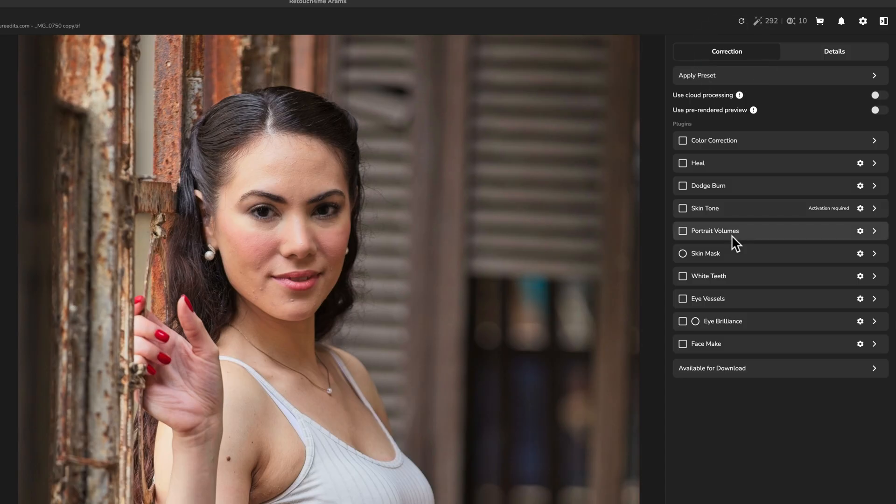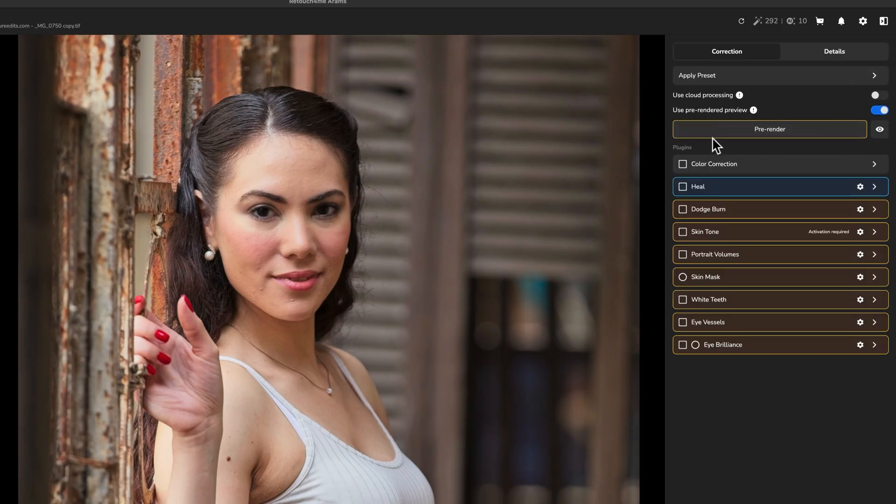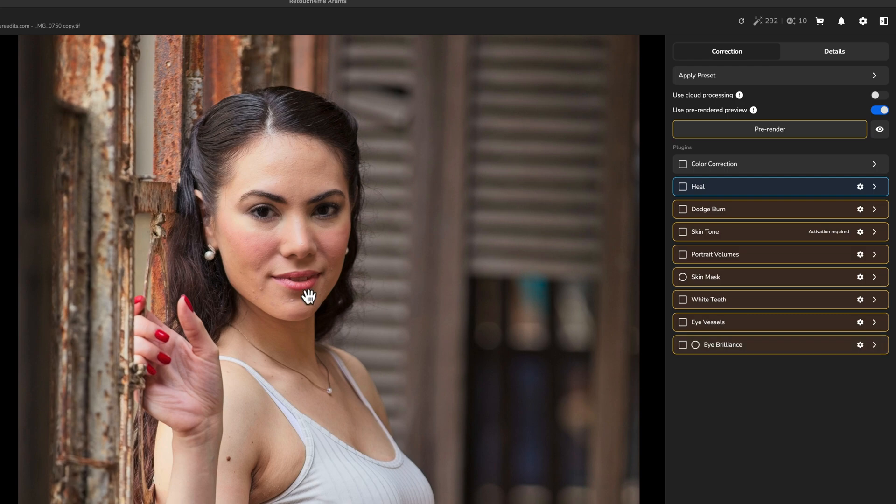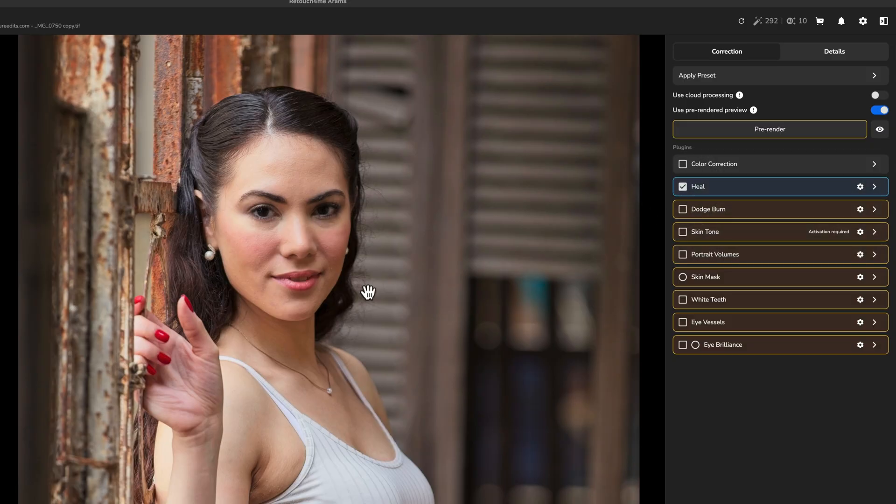So if I click on correction, the first thing that I want to do is turn on the use pre-render preview. What this is going to do is whenever I apply these tools down here, it's going to actually show me over here on the photo. So the first thing that I'll probably do or that anyone would probably want to do is heal the skin. So I'm going to go ahead and click on the button that says heal here, and you'll notice that it cleans up the skin.